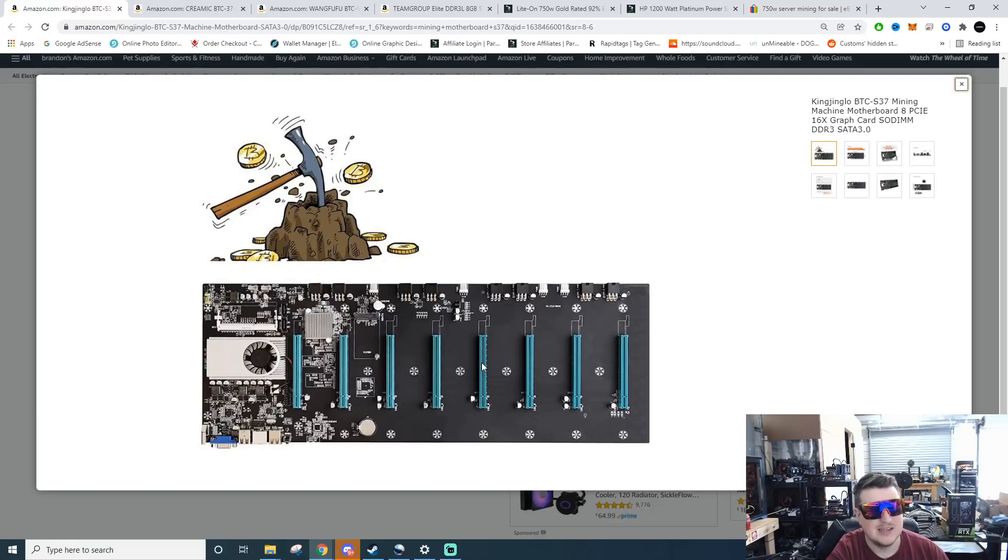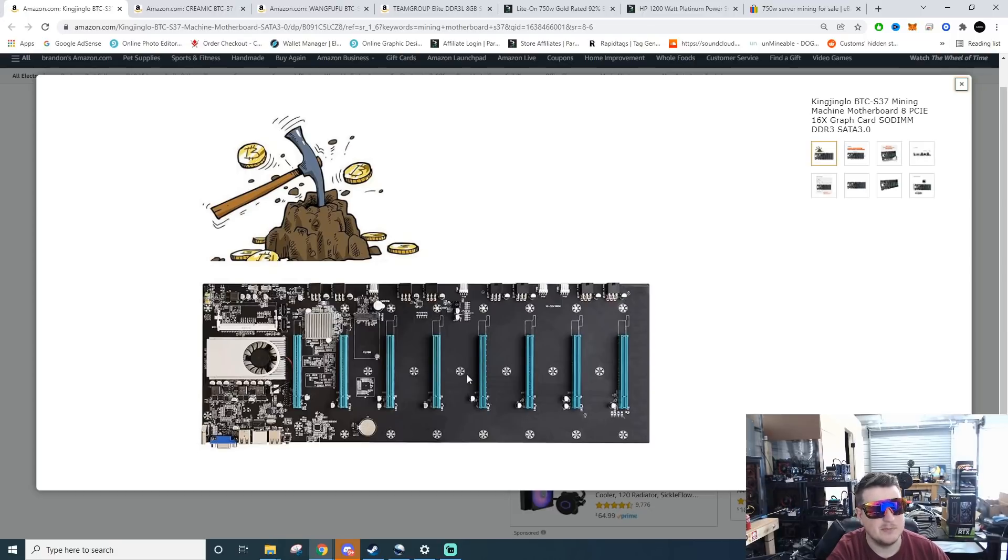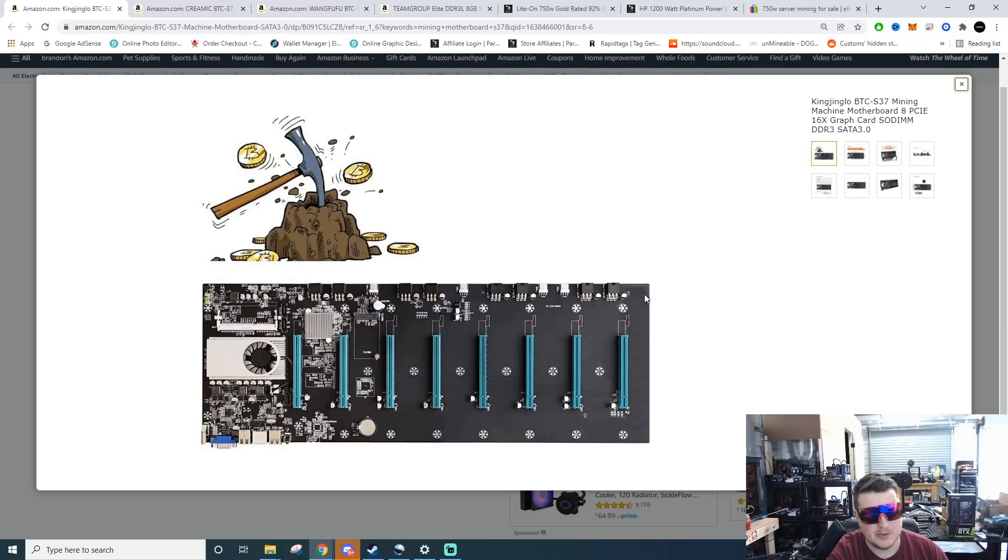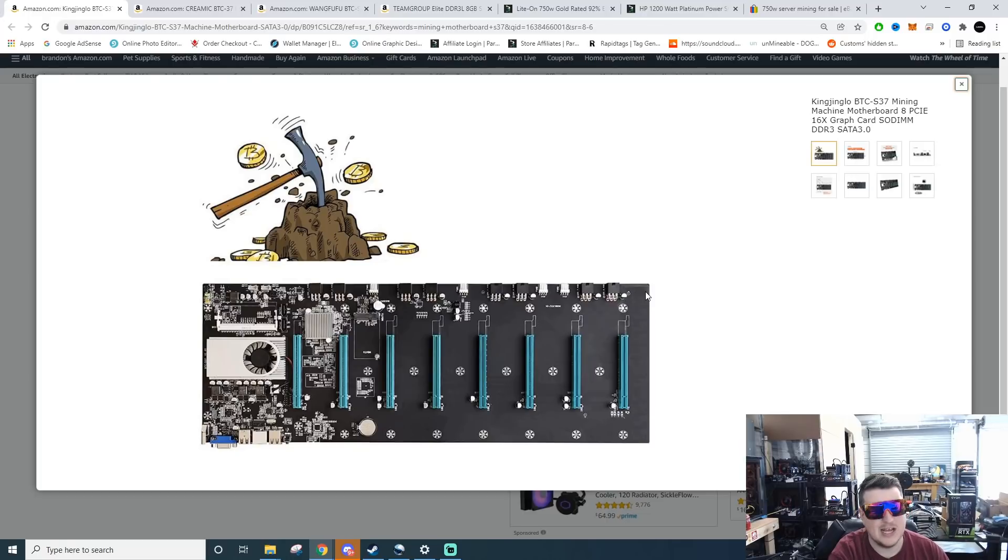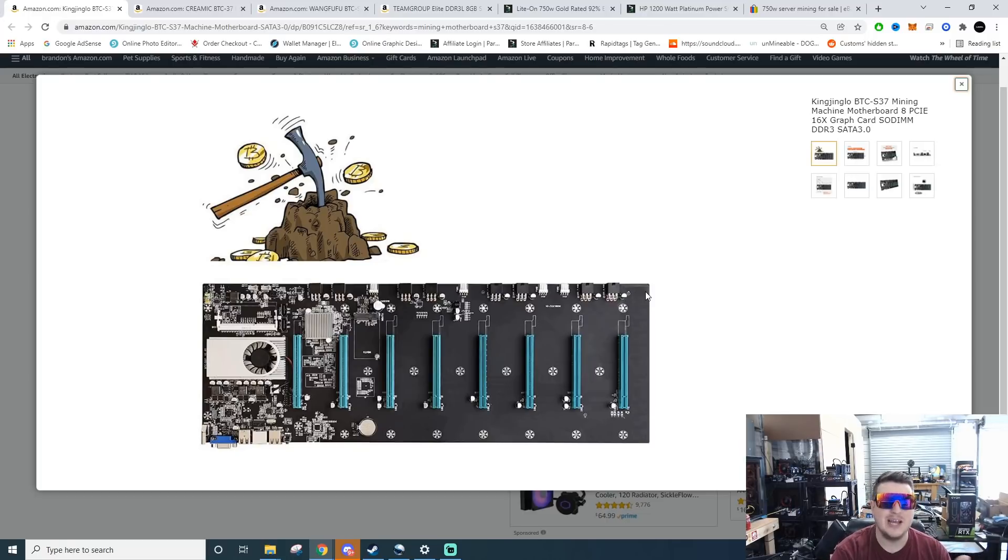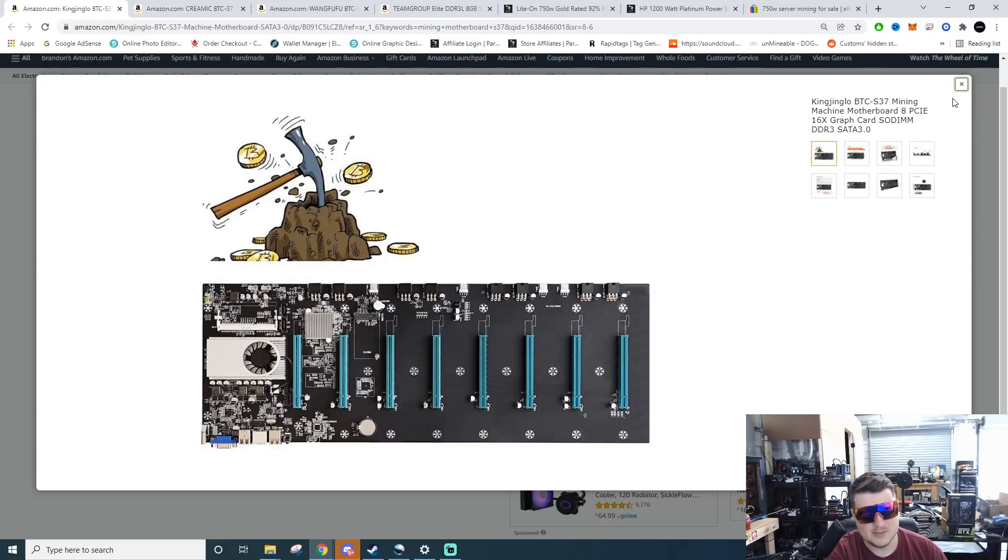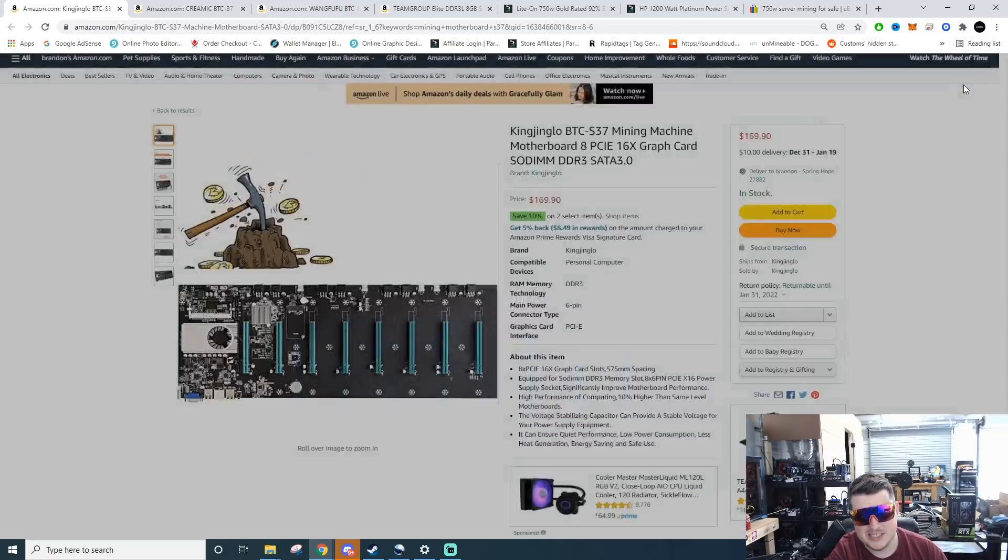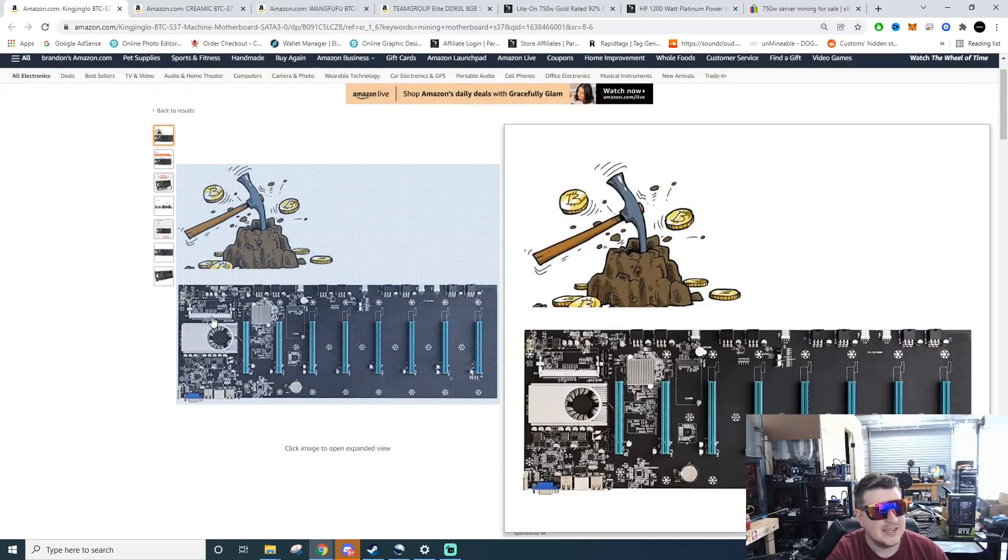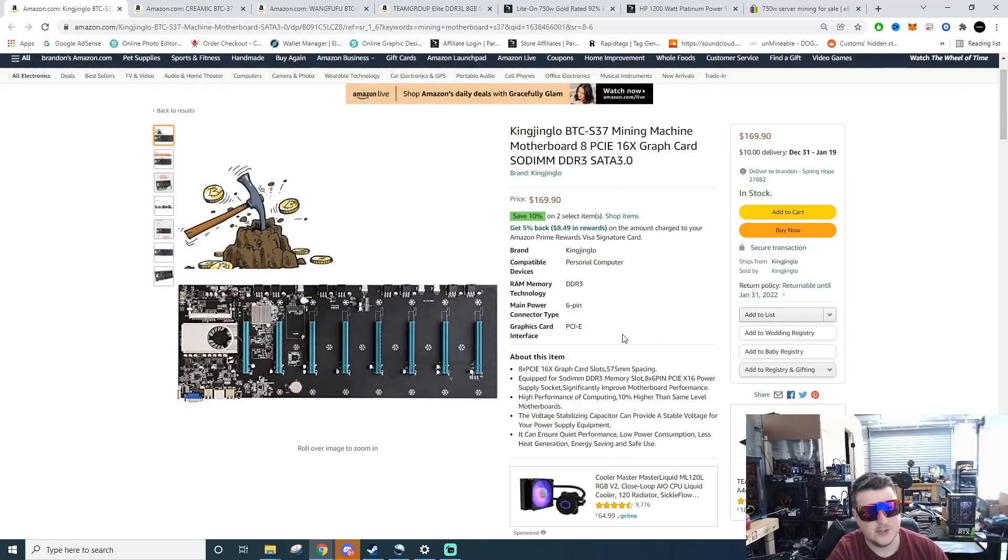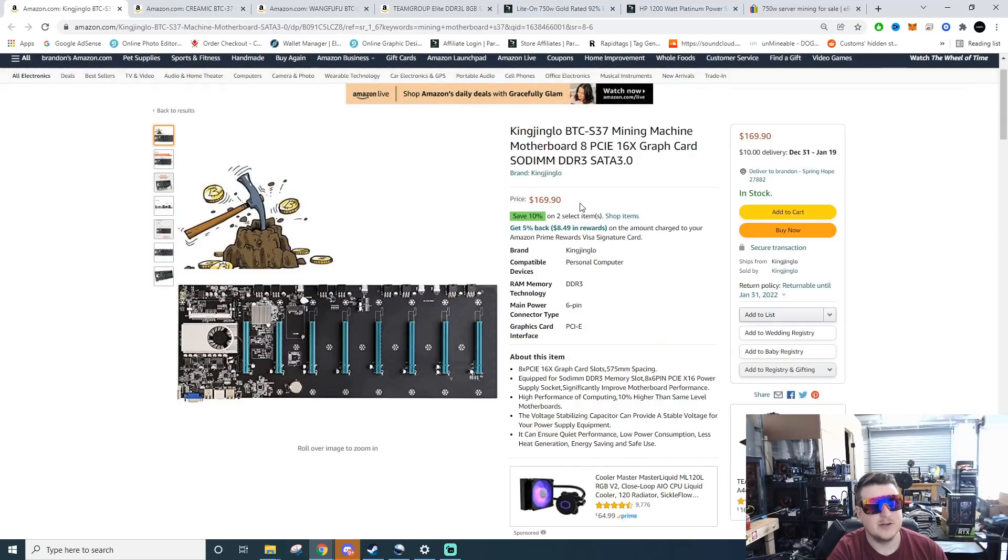But if you want to get a mining rig up and running and you don't want to have all the extra hassle of buying a motherboard, buying a CPU, buying riser cables, boom this is your option. The only thing this motherboard is going to need to run is DDR3 so-DIMM memory. You're looking at about $170, anywhere from $150 to $200 is what these run.